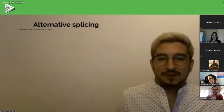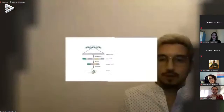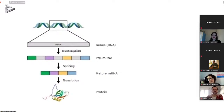DNA encodes our genetic information, but how does this work? At the molecular level, DNA is composed of genes — segments of DNA that codify a specific product. These genes need to be transcribed into pre-mRNA, which is then spliced into mature mRNA. In splicing, the non-coding bits are removed and the coding bits are joined together into a mature mRNA, which is then translated into a protein — the effective machinery of the cell to carry out its functions.